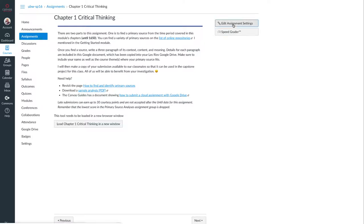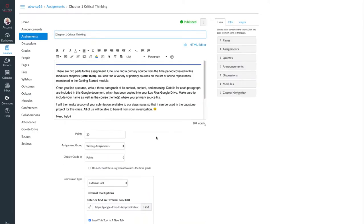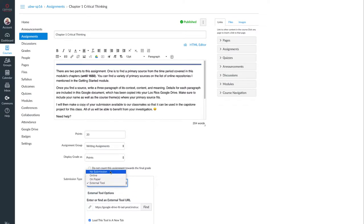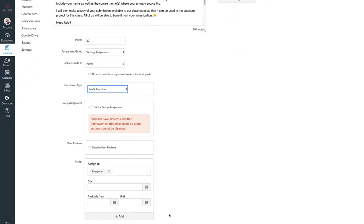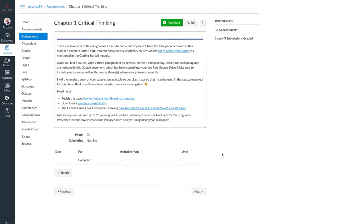So in order to add the rubric, the assignment itself must not be an external tool but any of the other options. Then I can add a rubric.